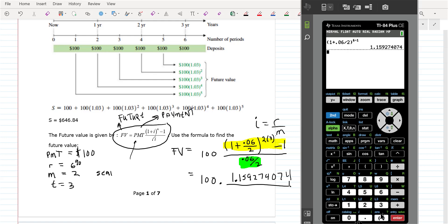Then I'm going to do the part highlighted in green — I'm just going to do 0.06 divided by 2.